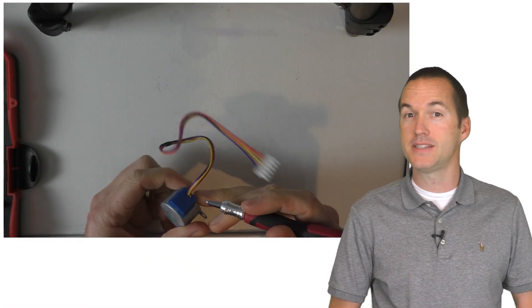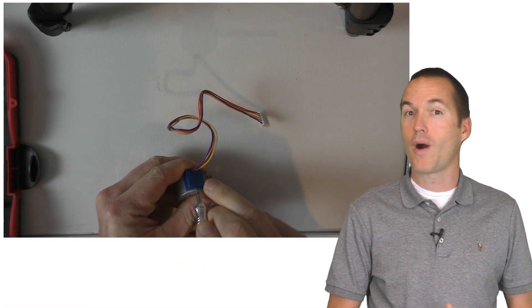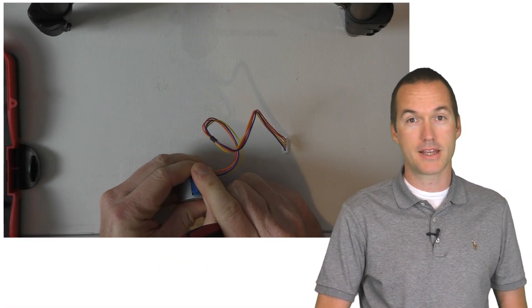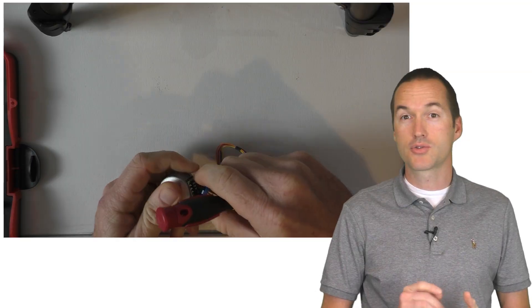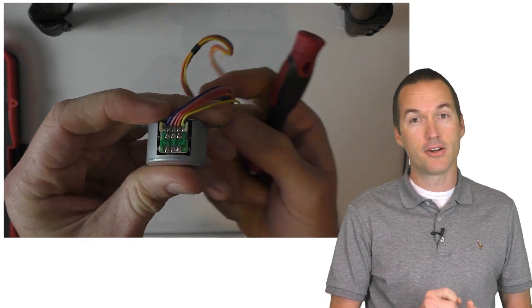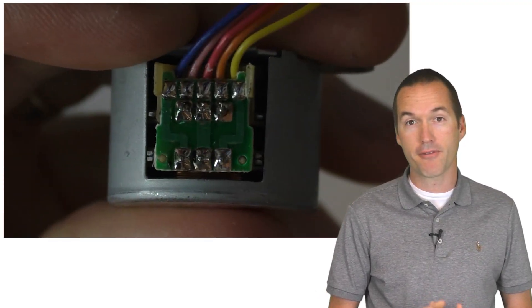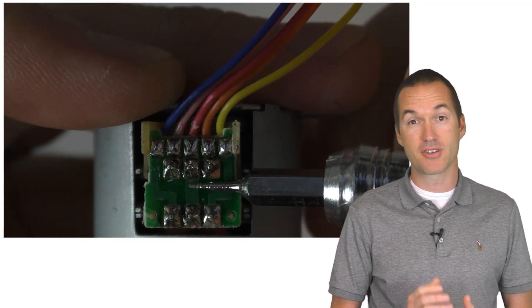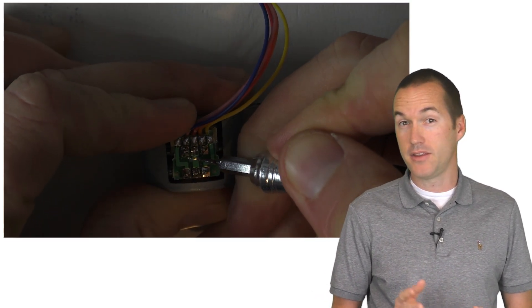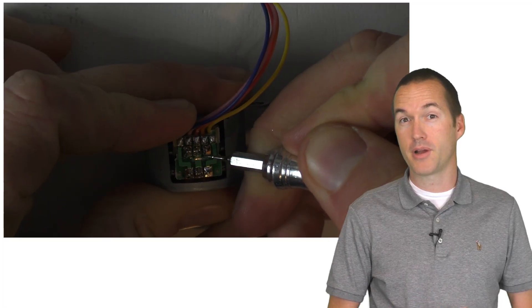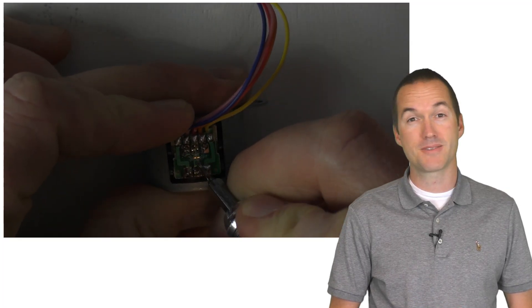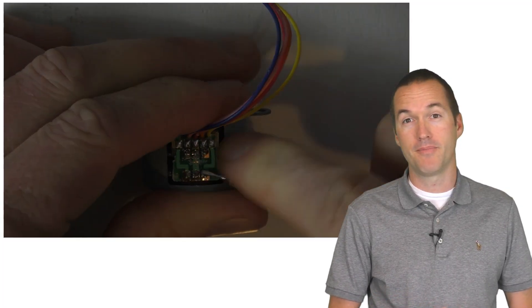Scrape away the center trace with a knife or small screwdriver to disconnect the common wire. Then you just snip off the red wire from the harness and you're all done.